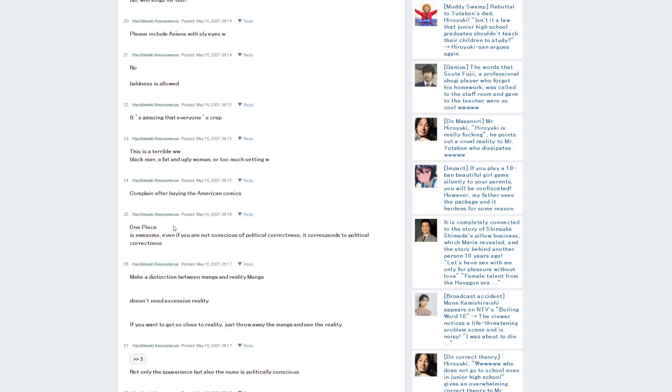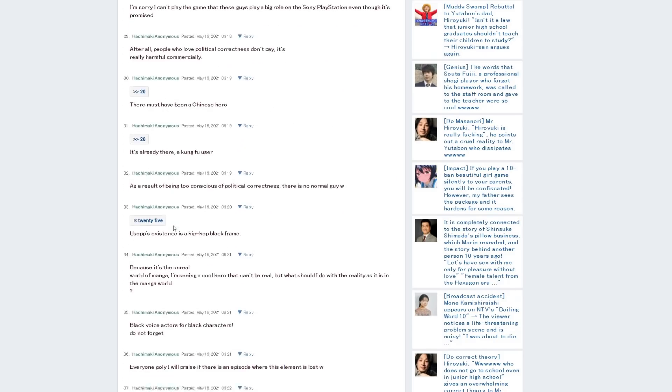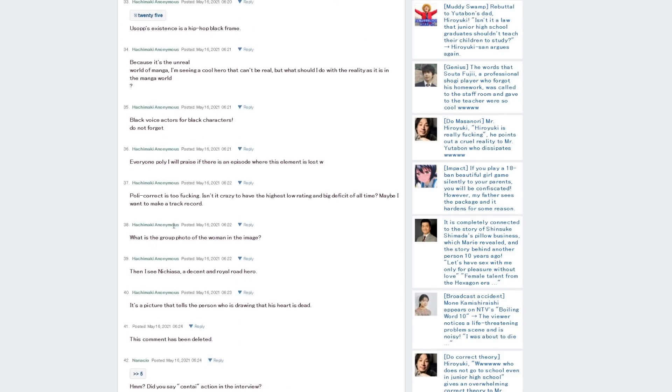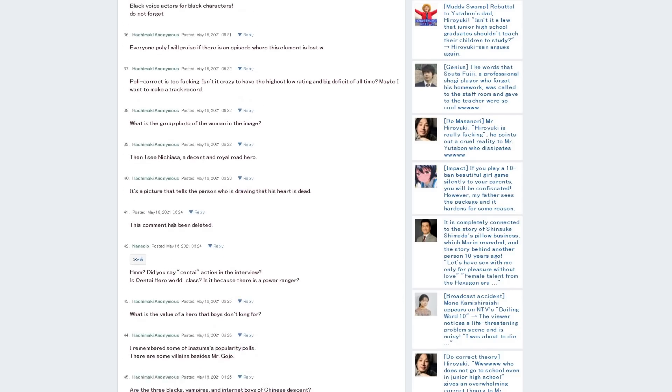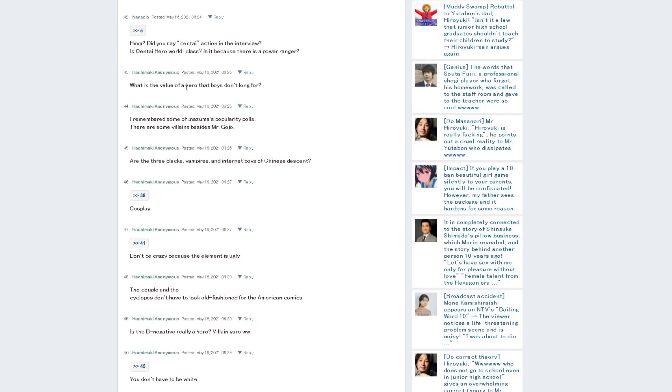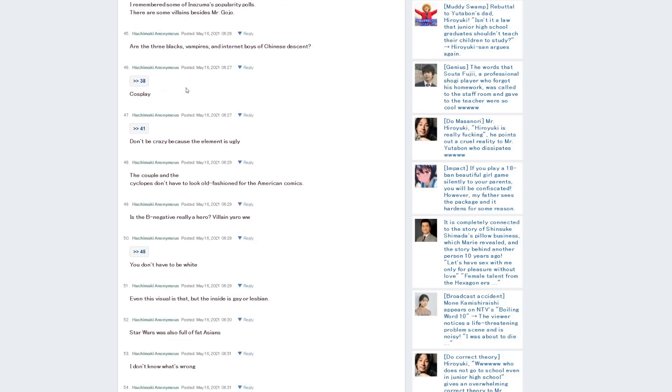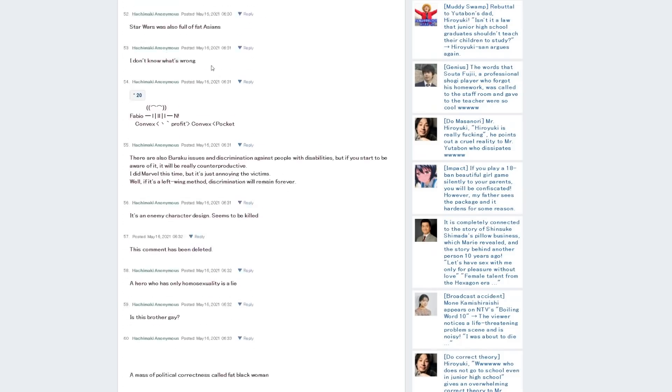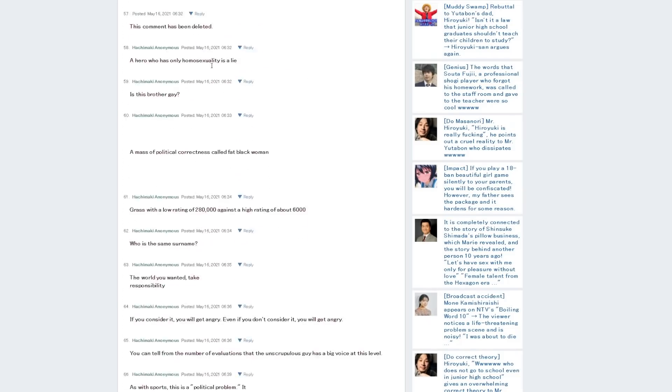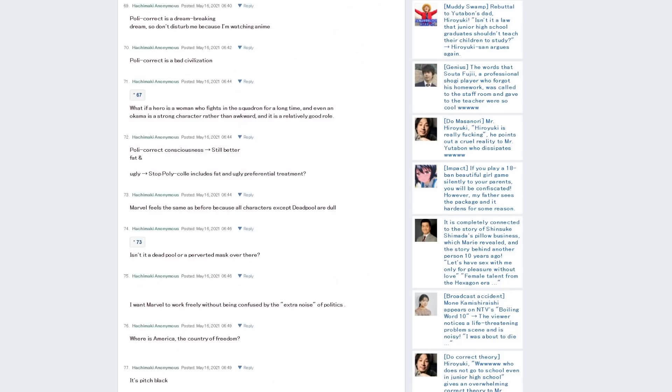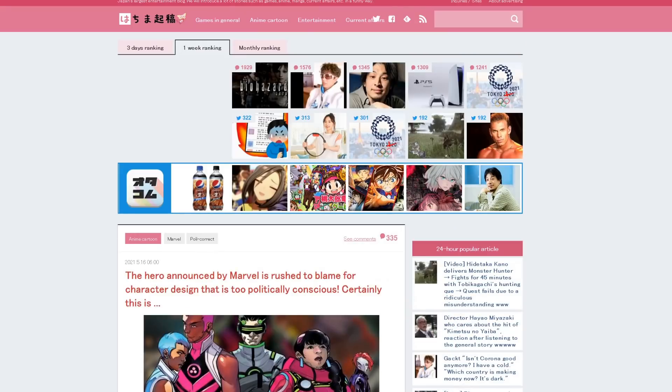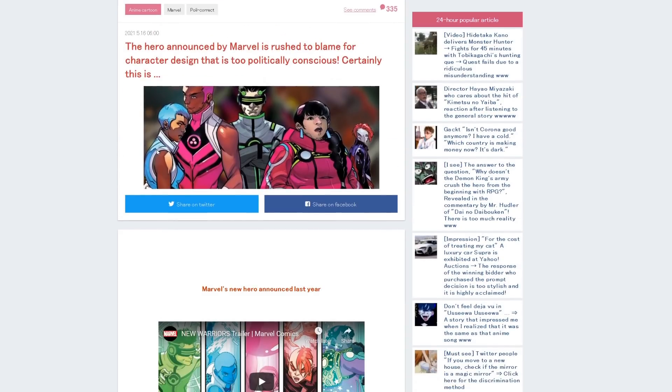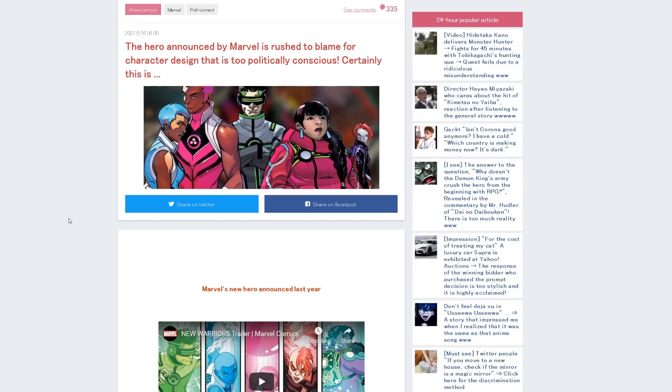So they're trashing New Warriors to hell. There's all kinds of comments in here. I'm going a little bit slower if you want to pause and read these for yourself. Like this one, 'What is the group photo of the woman in this image?' Like, you can take this and see. 'Don't be crazy because the element is ugly.' Like, everyone is trashing it. Everybody is trashing it. It's funny they just now discovered this because you can see from the date, this is fairly recent. So they are just trashing this. But it's interesting to see this take because I do a lot of videos on Americans critiquing manga. Now we get to see Japanese people critique American comics and they recognize garbage just as well as we do.